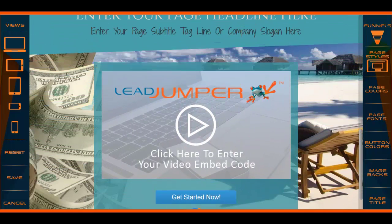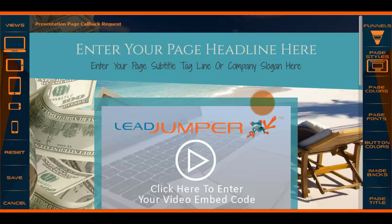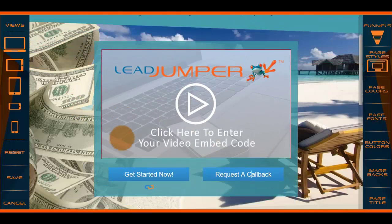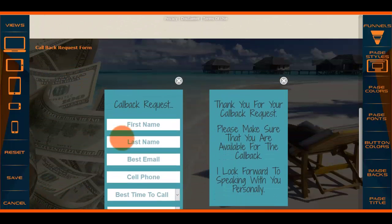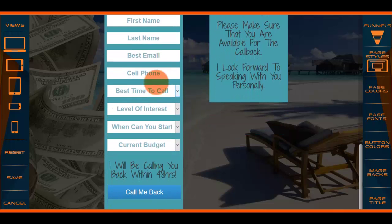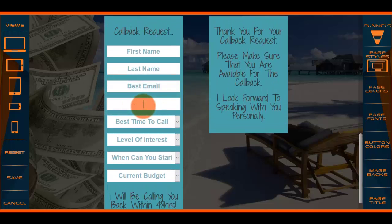Let's find a video presentation page with callback. If they were to click on callback request, they would be taken to this page. You can edit all of this, and it will enable them to submit a callback request. It will also add them to your SMS chat functionality that works with Lead Jumper.